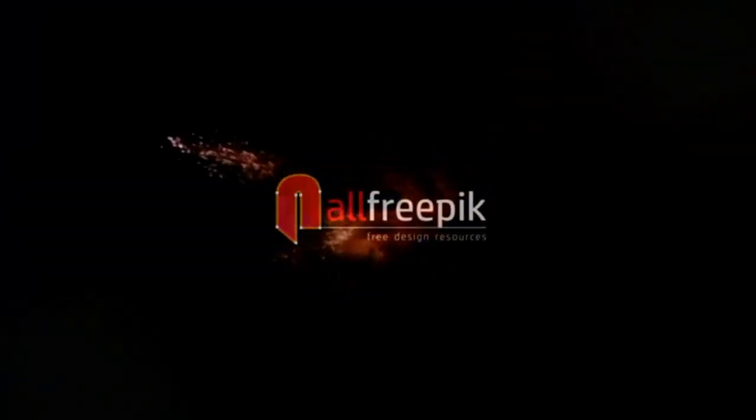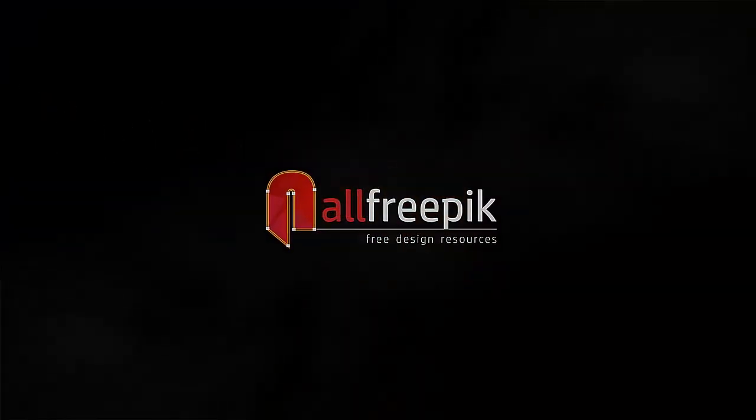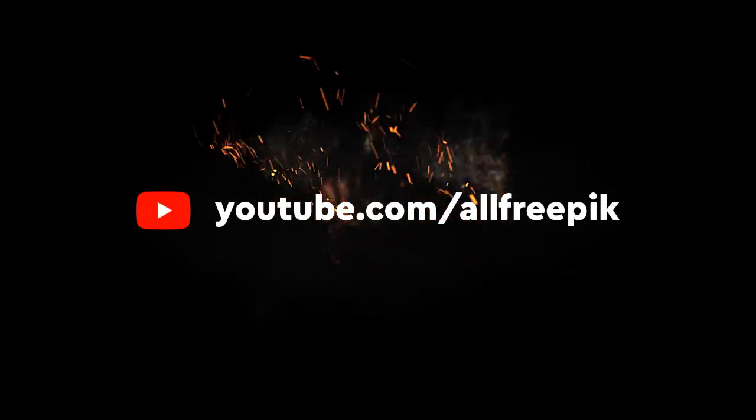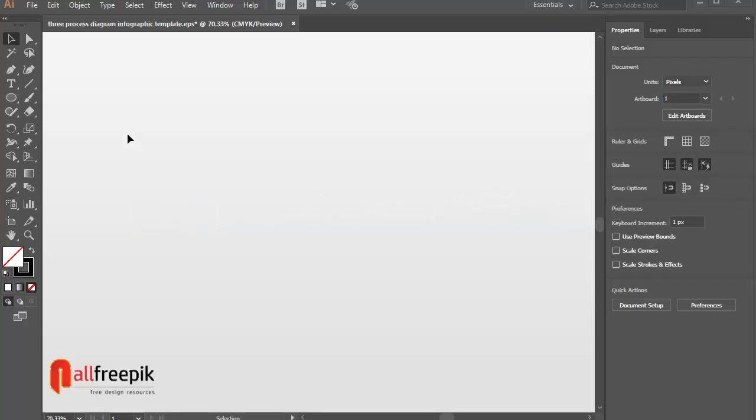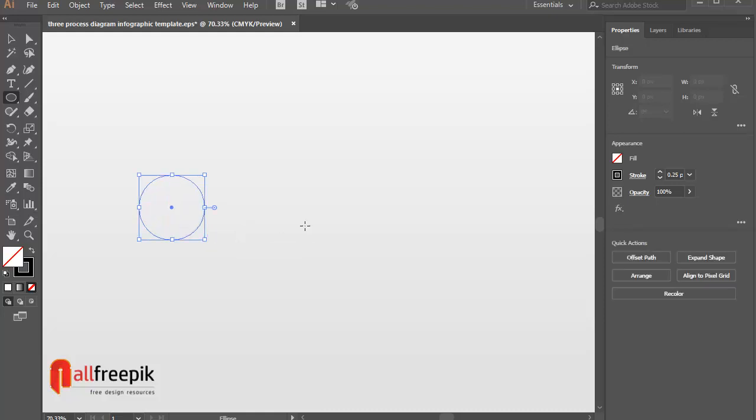Welcome to all pre-pick tutorials. Today, I am going to show you how to create Process Infographic Design Template in Adobe Illustrator. Please watch entire tutorial.